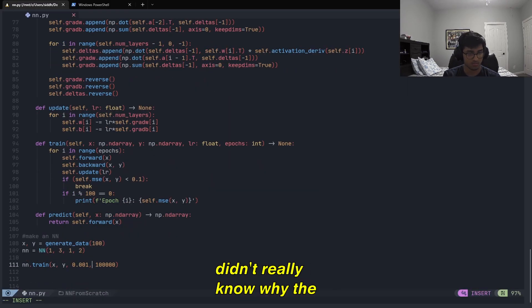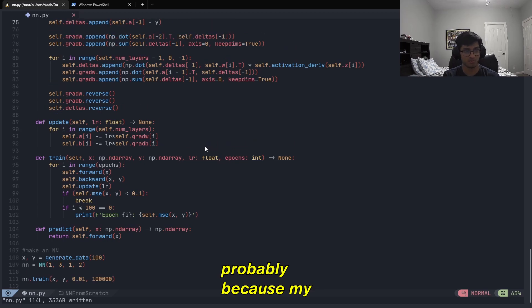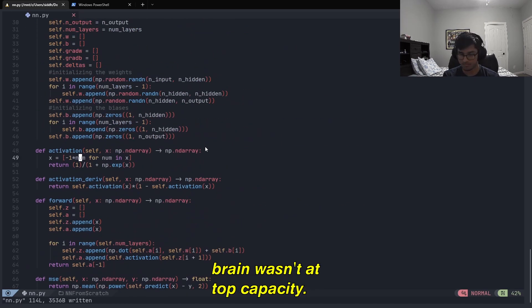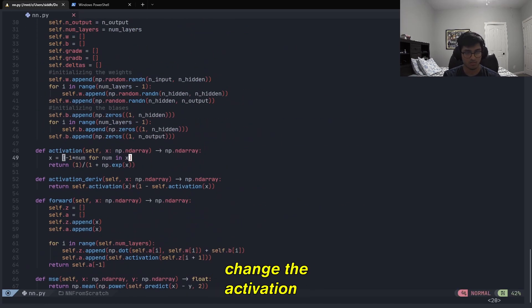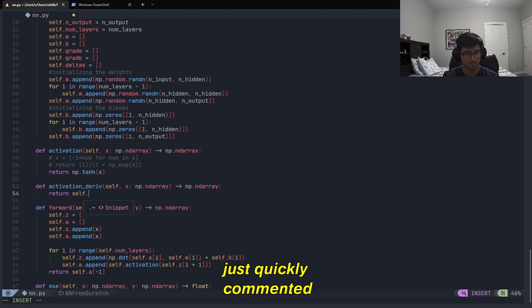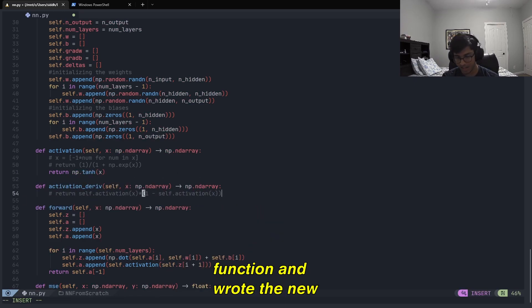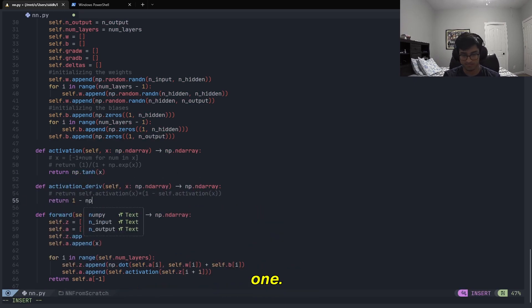Honestly, at this point, I didn't really know why the code wasn't working, probably because my brain wasn't at top capacity, so I just decided to change the activation function. I ended up picking the tanh function and just quickly commented out my old activation function and wrote the new one.